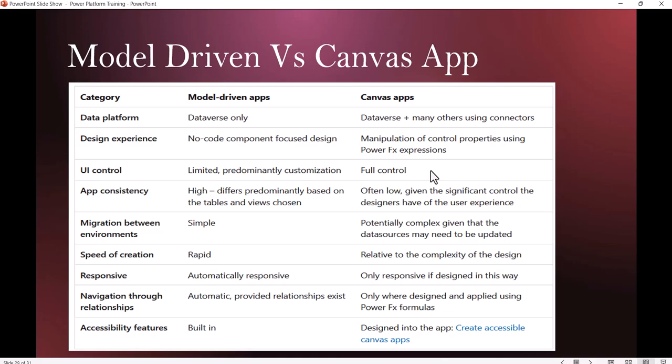For migrations, Model Driven apps are simple because they're in Dataverse. Canvas apps are complex because they may be connecting with various data sources, maybe non-Microsoft sources. Model Driven apps are rapid to build. Canvas apps are relatively complex in design. Model Driven apps are responsive by default. Canvas apps are responsive based on the layout you've chosen - if tablet layout, then responsive for tablet.